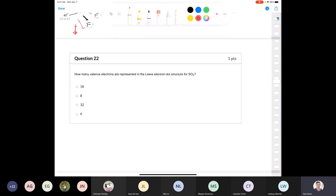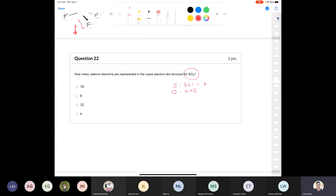Question 22: how many valence electrons are represented in the Lewis electron-dot structure of sulfur dioxide? Sulfur is in group 6A with 6 valence electrons. Oxygen is in group 6A with 6 valence electrons. One sulfur plus two oxygens gives 6 + 12 = 18 total valence electrons. Since sulfur is in the third period, it can expand its octet. Sulfur dioxide has a bent molecular geometry.